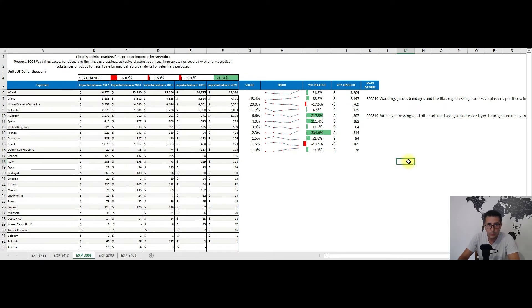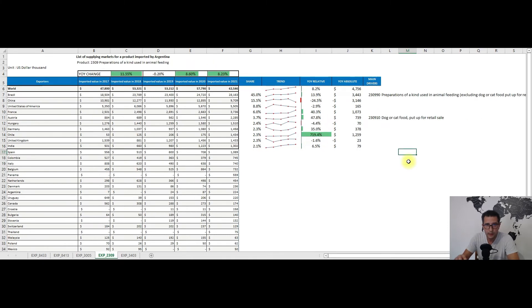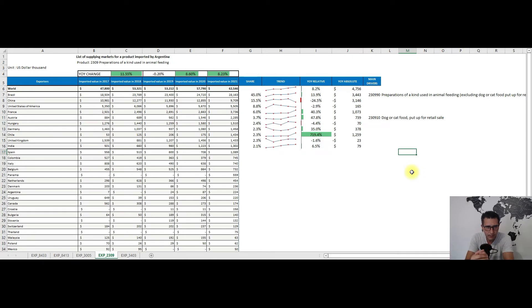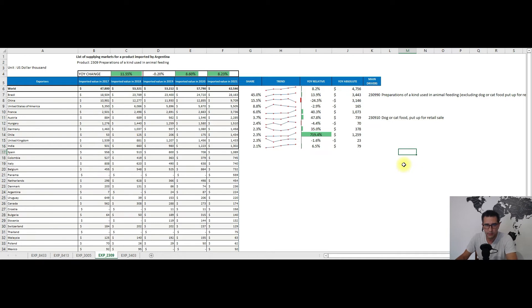Moving forward with the video, the fourth recommendation is coming from heading 2309, so preparations of a kind used in animal feeding. We have here a nice upward trend for this 2017 to 2021 time frame.